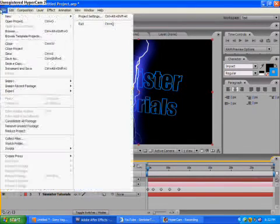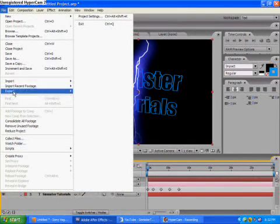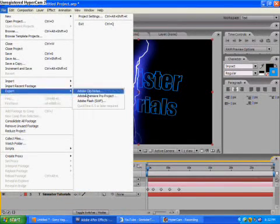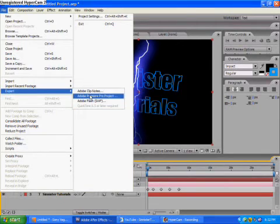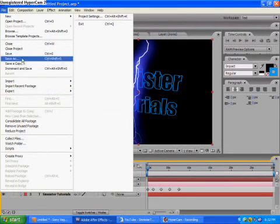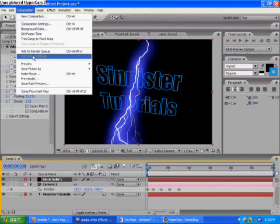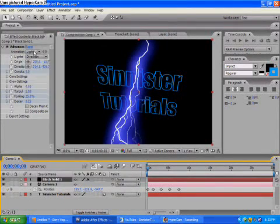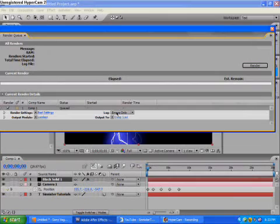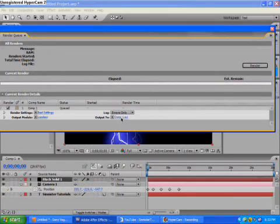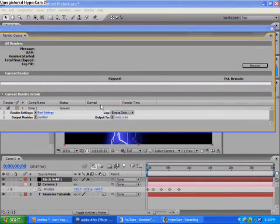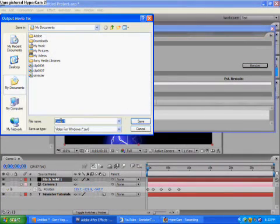You can either go export, you can use this, but or you can go to Composition, add to render queue. This is what I always like to do. This is because it's better, I think.